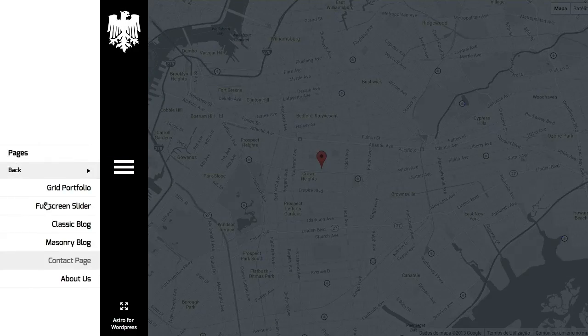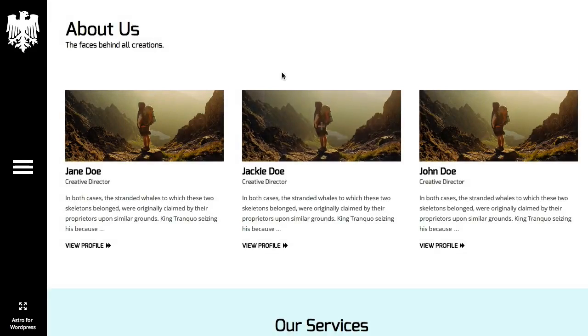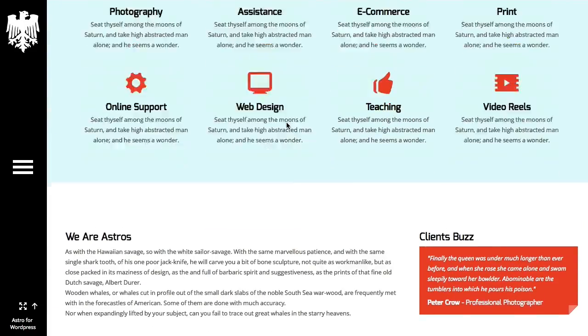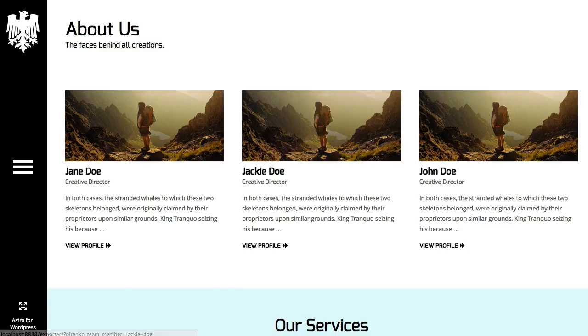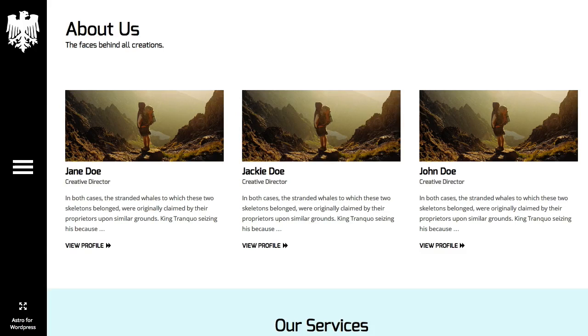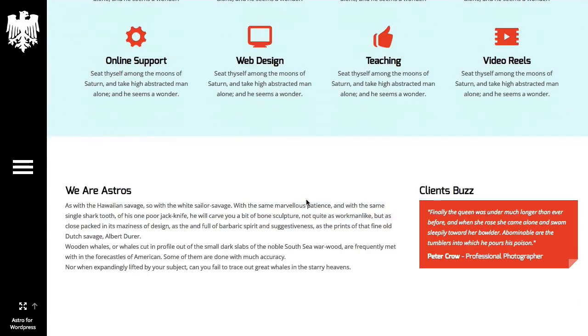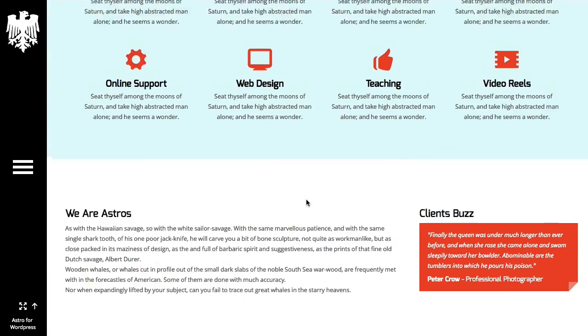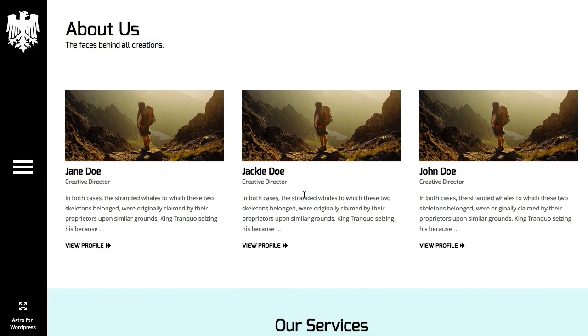And finally, you also have an about us page. So this is how you, with just a single click, you get all of this content ready for you to continue working. Thank you very much for watching.